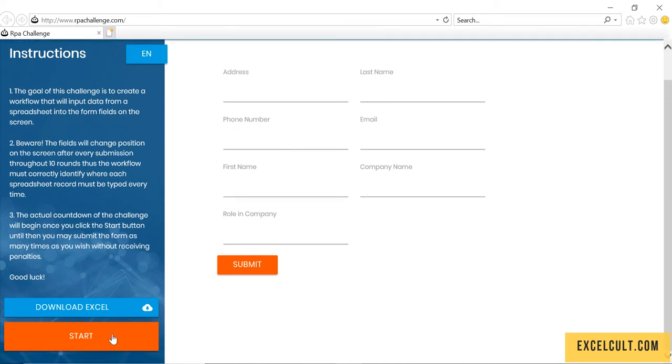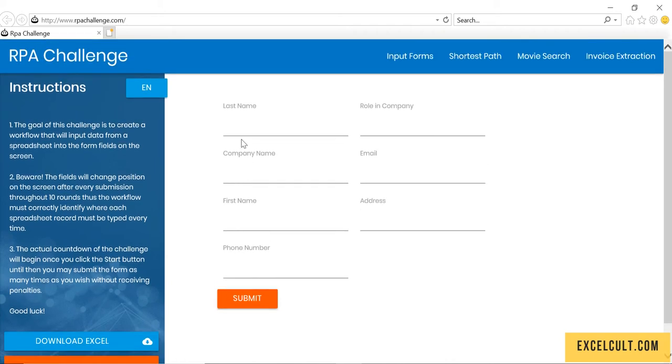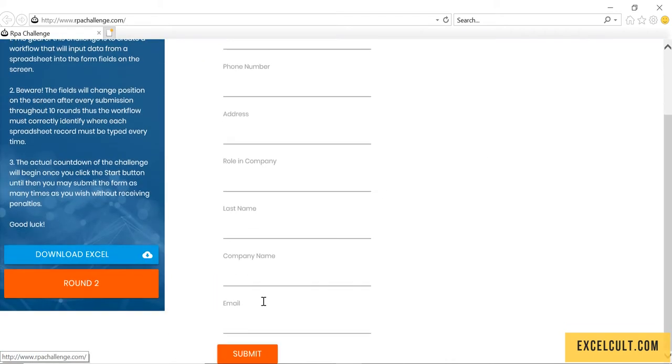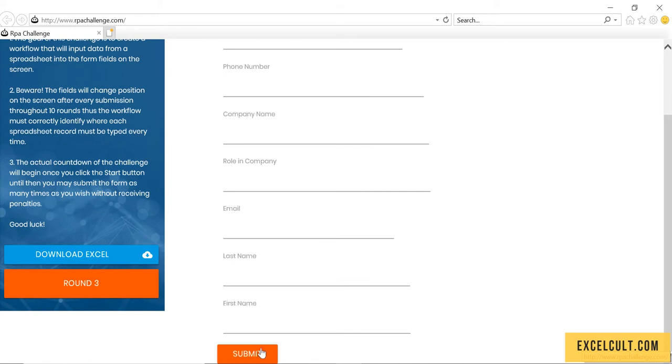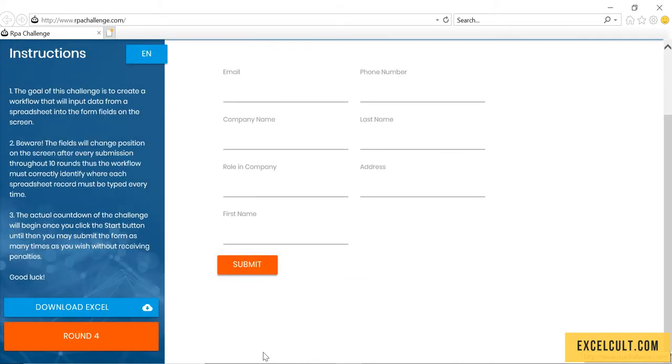We have to click on start and then we have to start entering data. Then click on submit and submit, like that we have to go until 10 records.